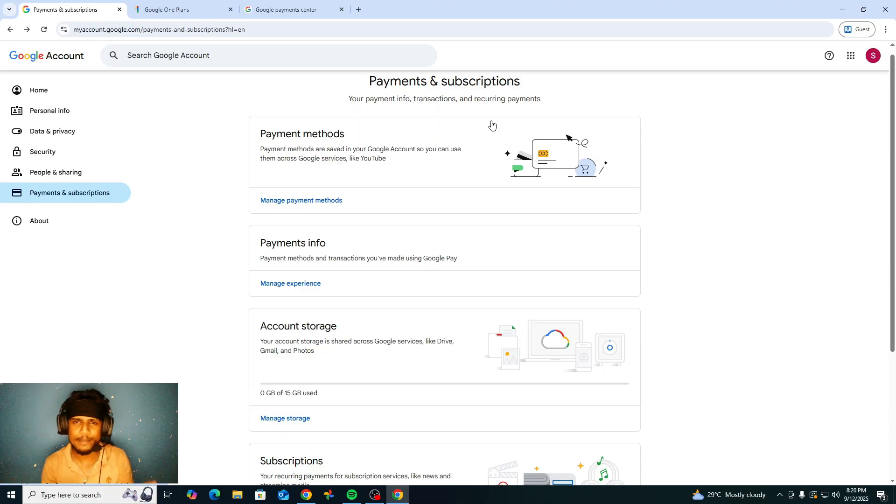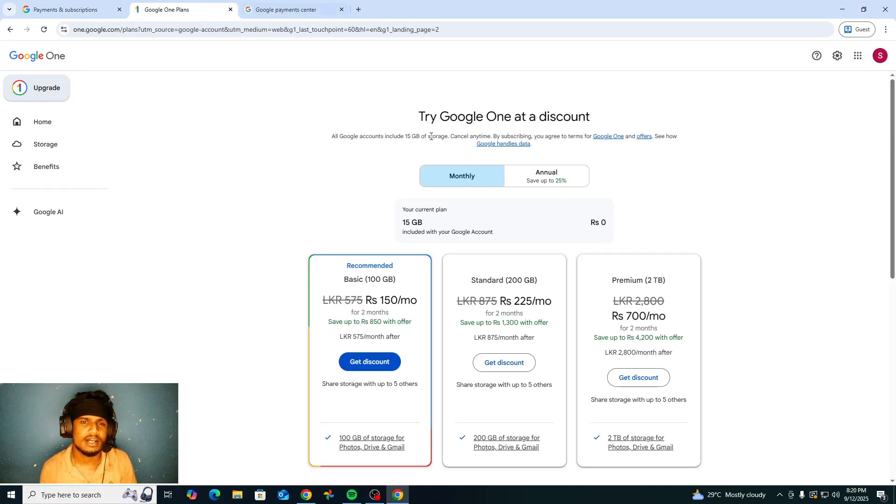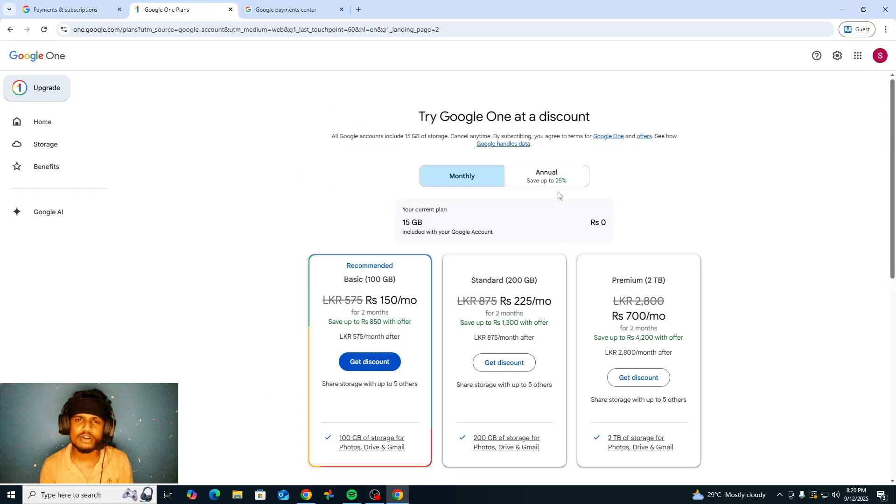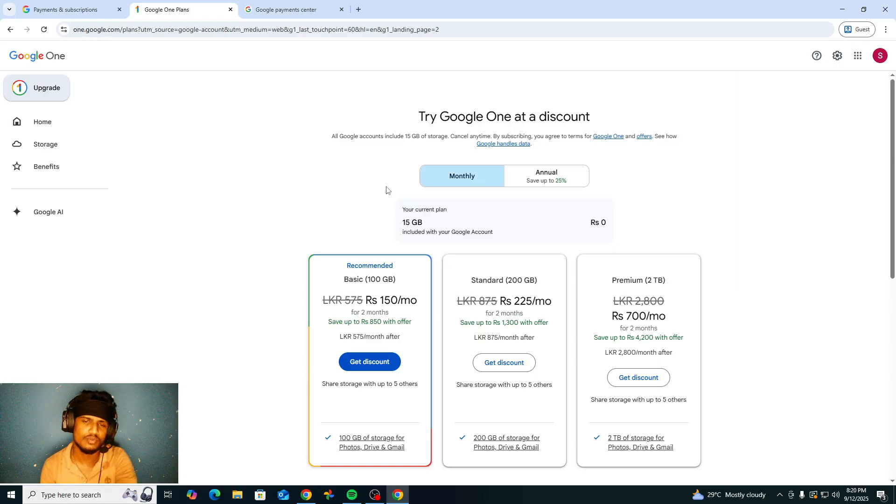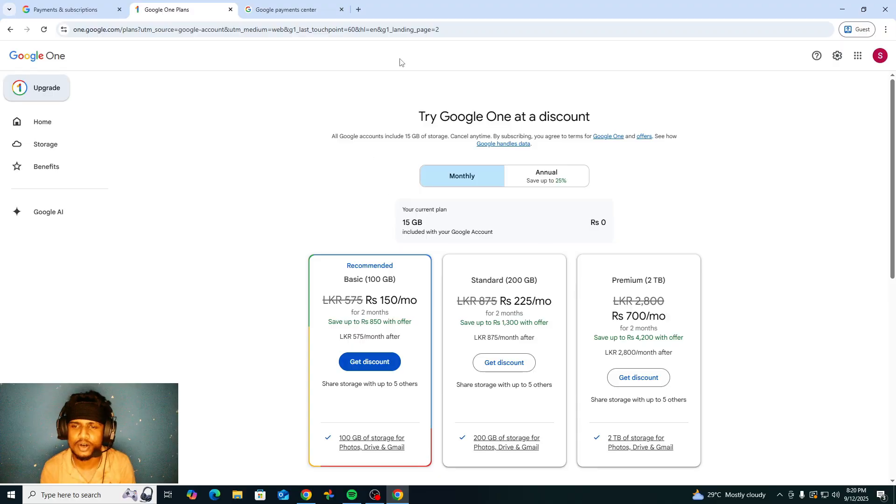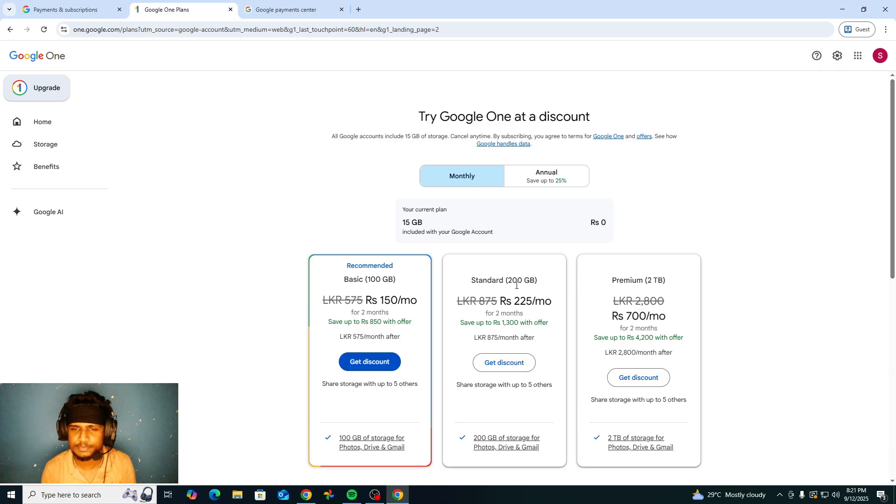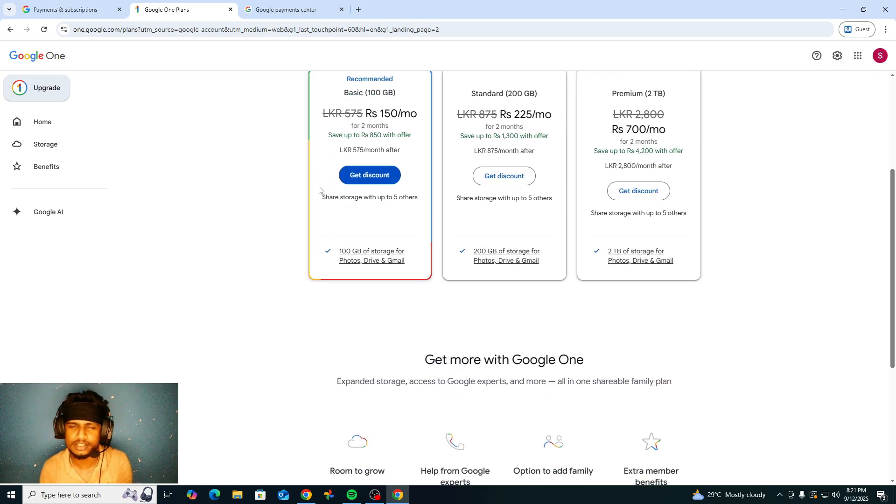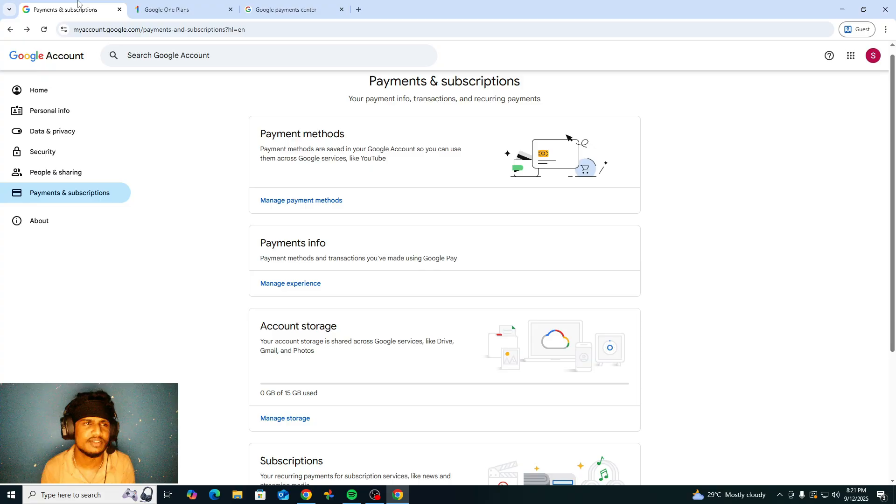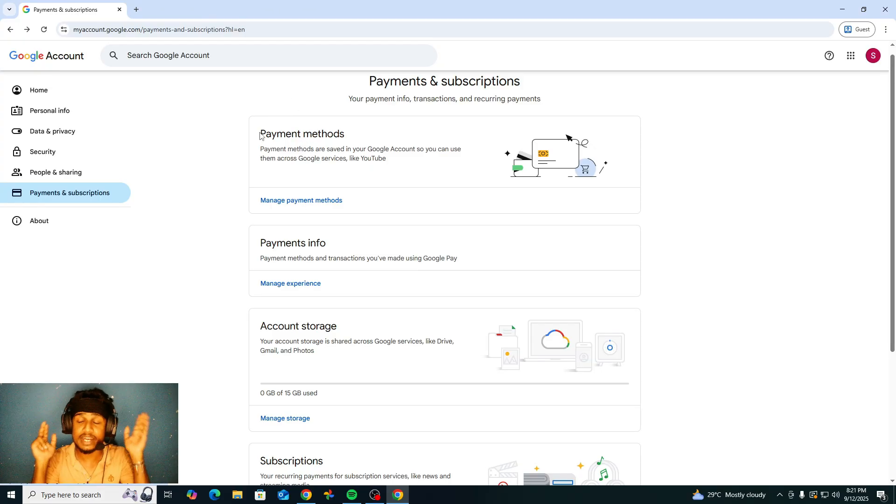In the next video I will talk about the Google storage, Google Drive, and how do we increase that. I will explain everything in next video. However, in this video I needed to talk about the payment and subscription.